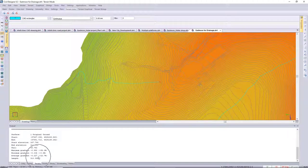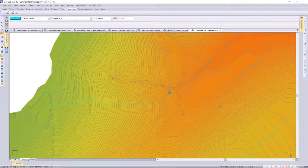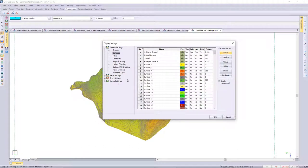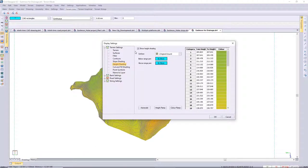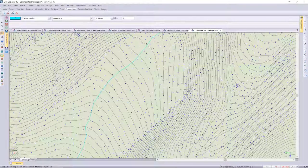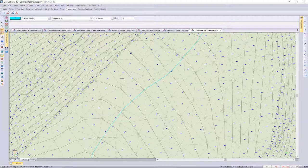You also have the maximum, minimum gradient and average gradient, and length along that water drop route. I'd like to show you how the program works out the water route. To do that I'm going to go to display settings and just switch off my height shading, then use the slope shading function — switching slope shading on. I'm only going to use the arrows to show you how the program works out where the lowest point along that route is and where the water would run along the site.